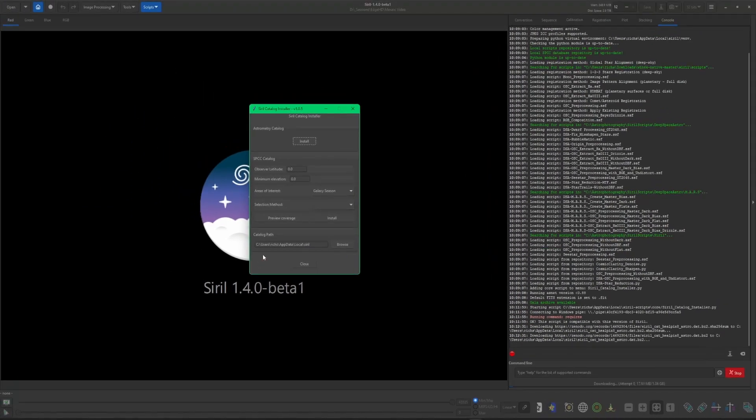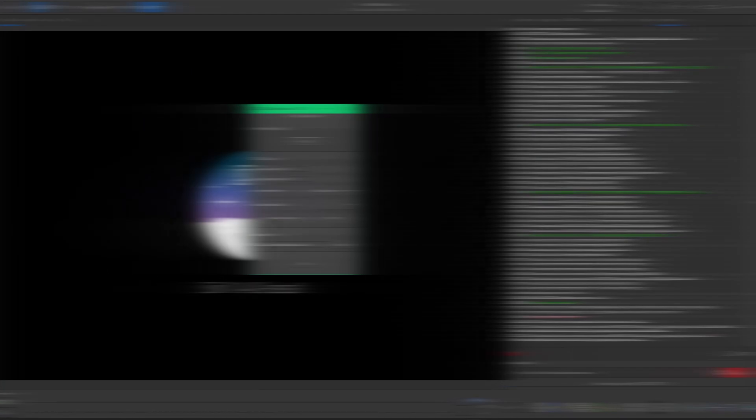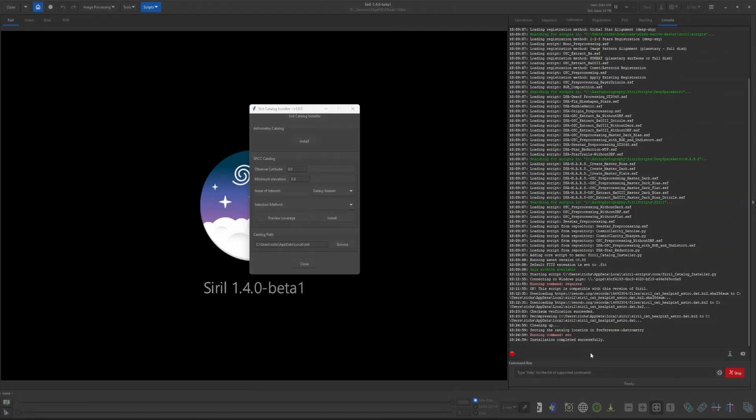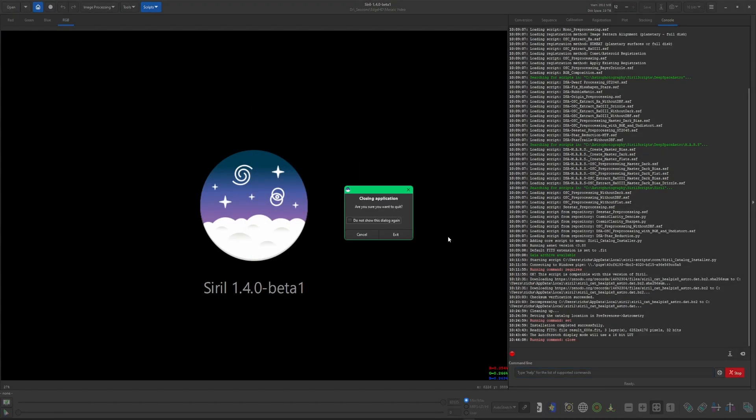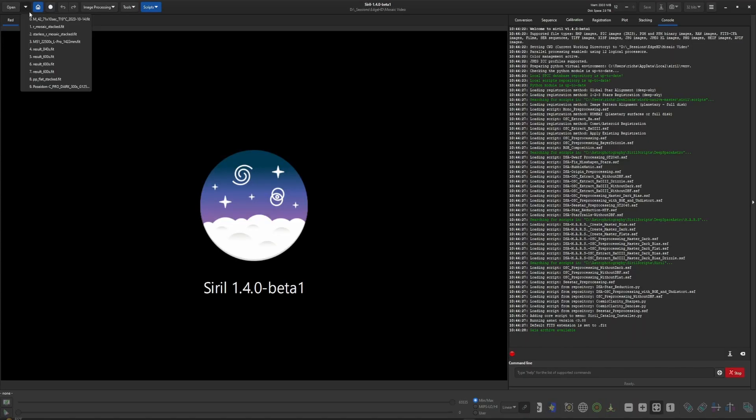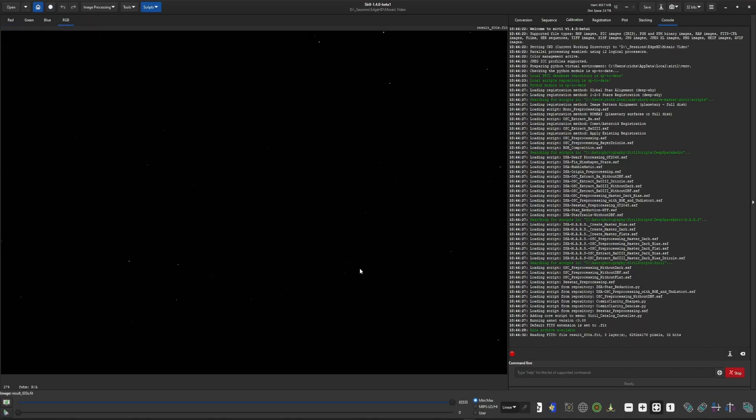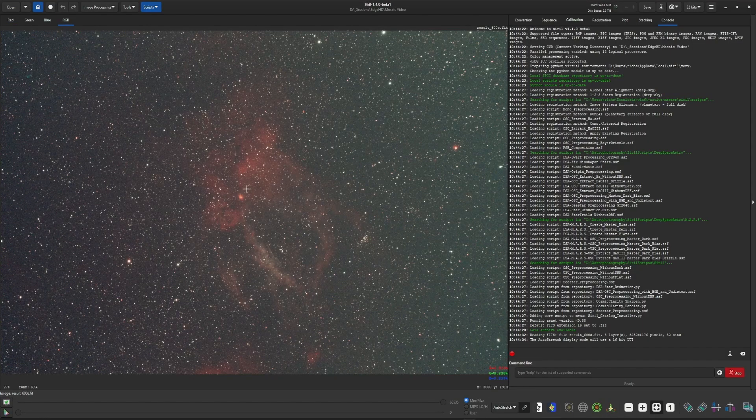So the astrometry catalog isn't really that big, but you do need to be aware that it is a little bit over one gig in size. I'm going to pause the video and when the download is complete we'll come right back. Okay, the catalog has completed downloading and I'm going to close our catalog installer, then close Siril and open it back up.